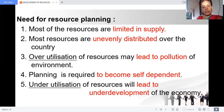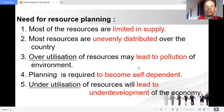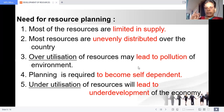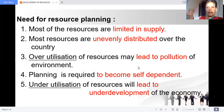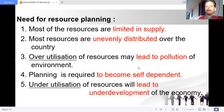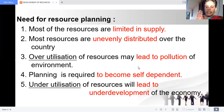Planning is also required to become self-dependent. We should be self-reliant. All the resources are available — we have to use them in a judicious, planned manner, and then we will be successful. So why do we need resource planning? Resources are limited in supply and unevenly distributed, overutilization leads to pollution, underutilization leads to underdevelopment, and planning is required to become self-reliant. Because of these five reasons, we need resource planning.